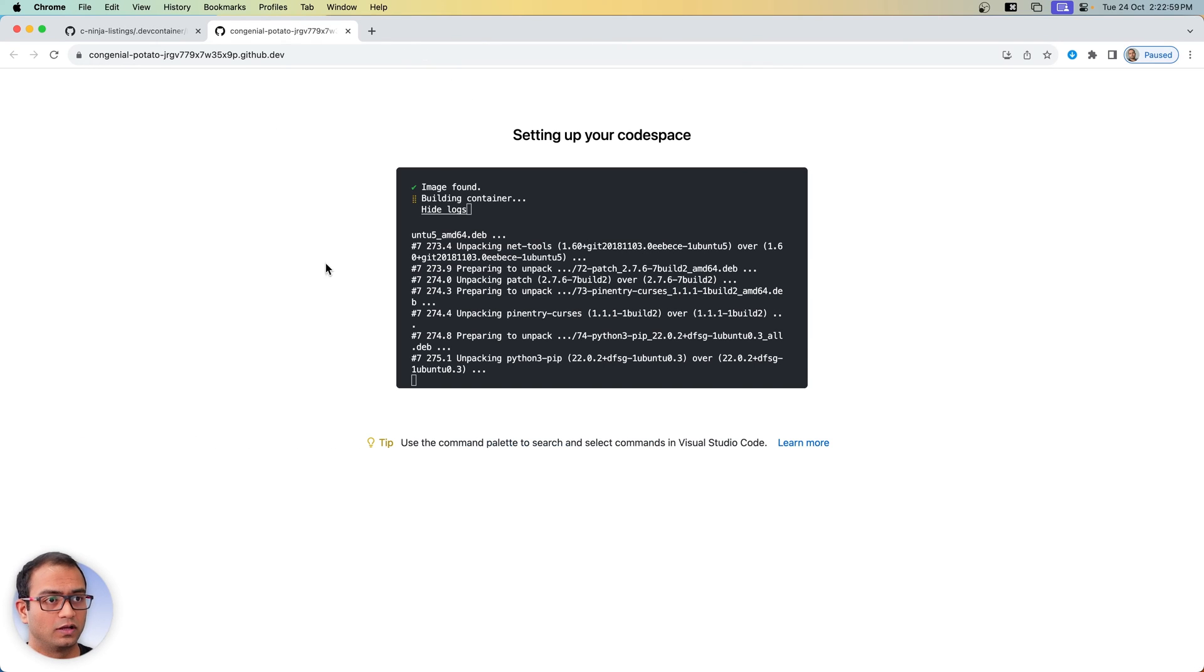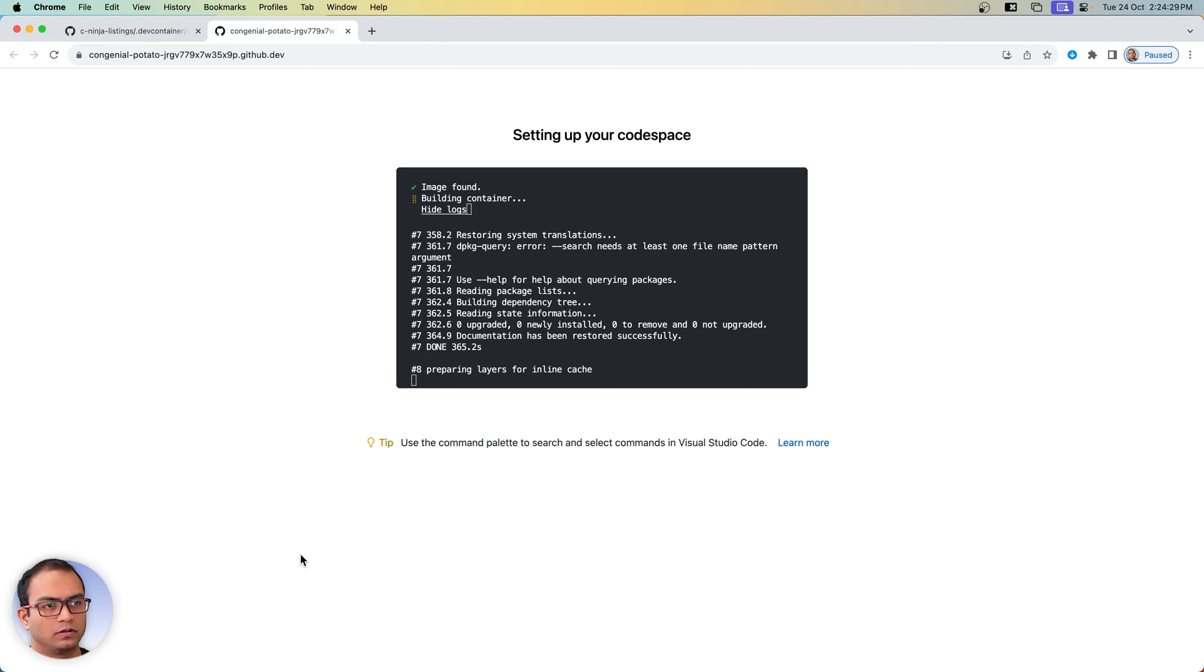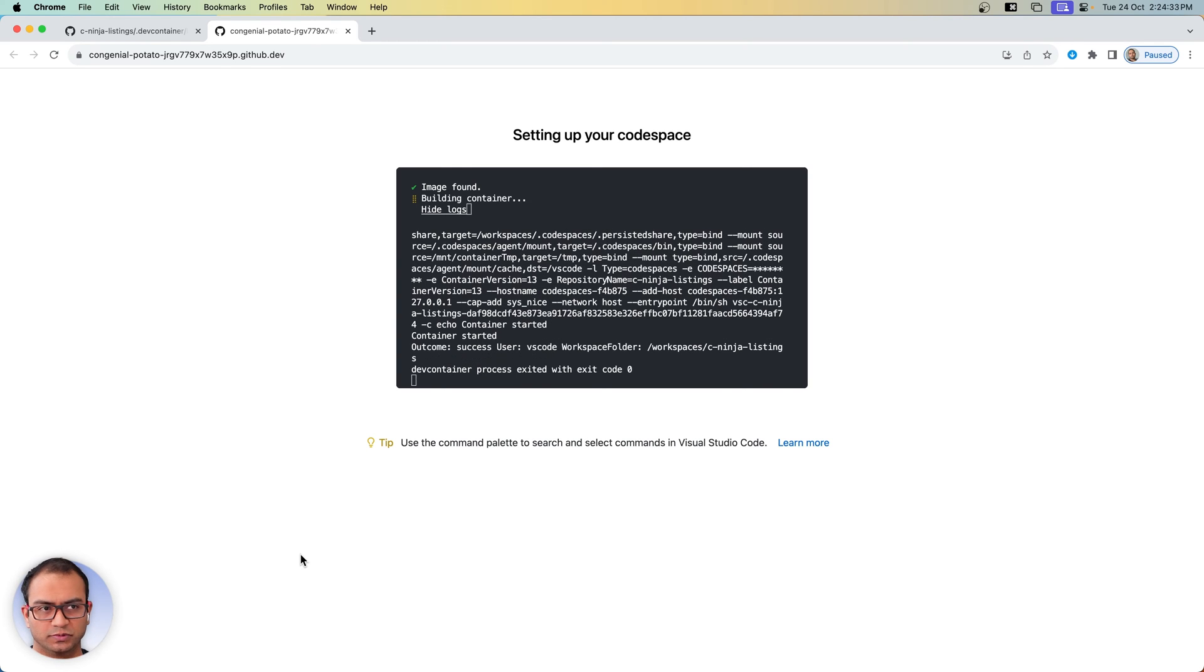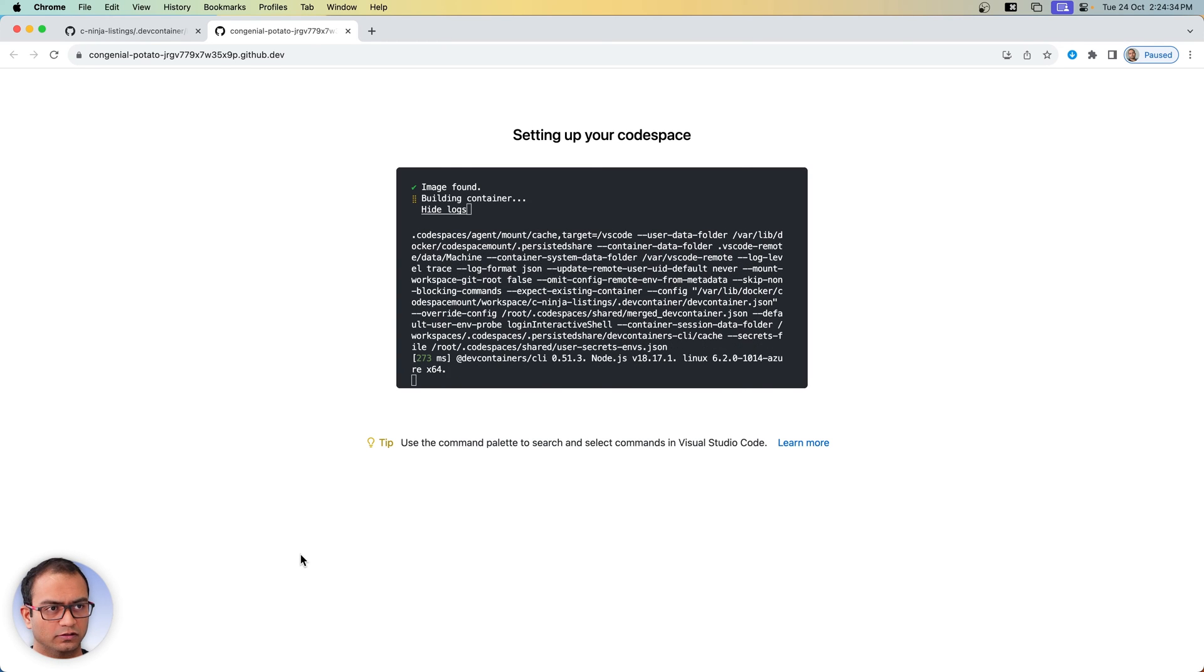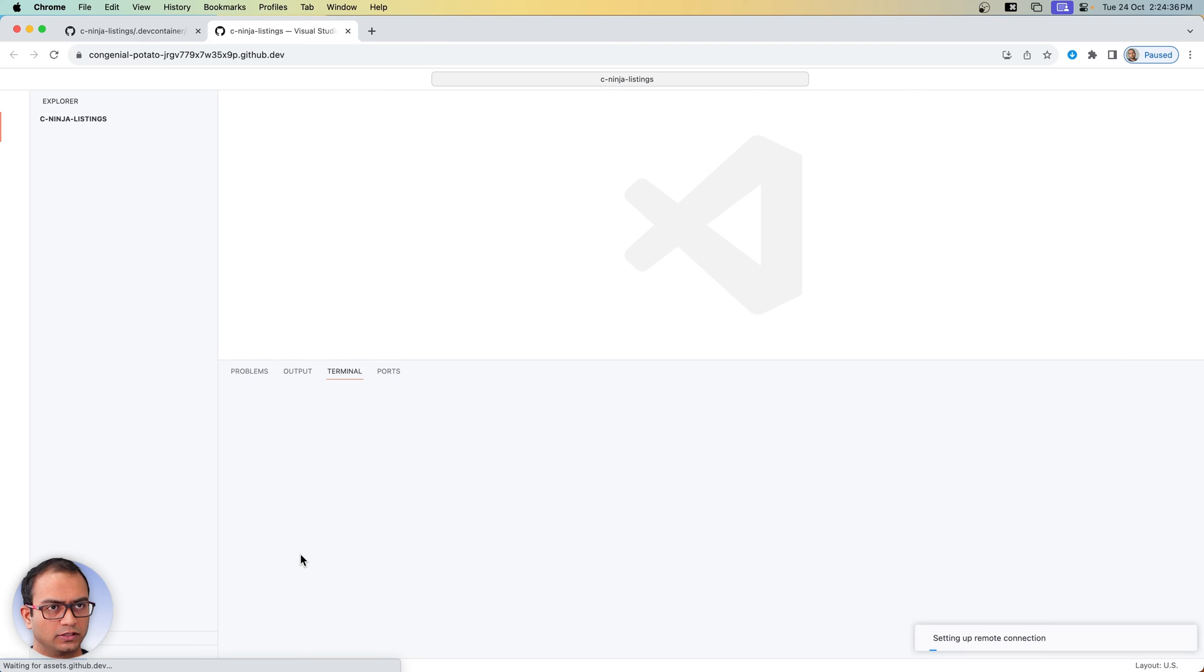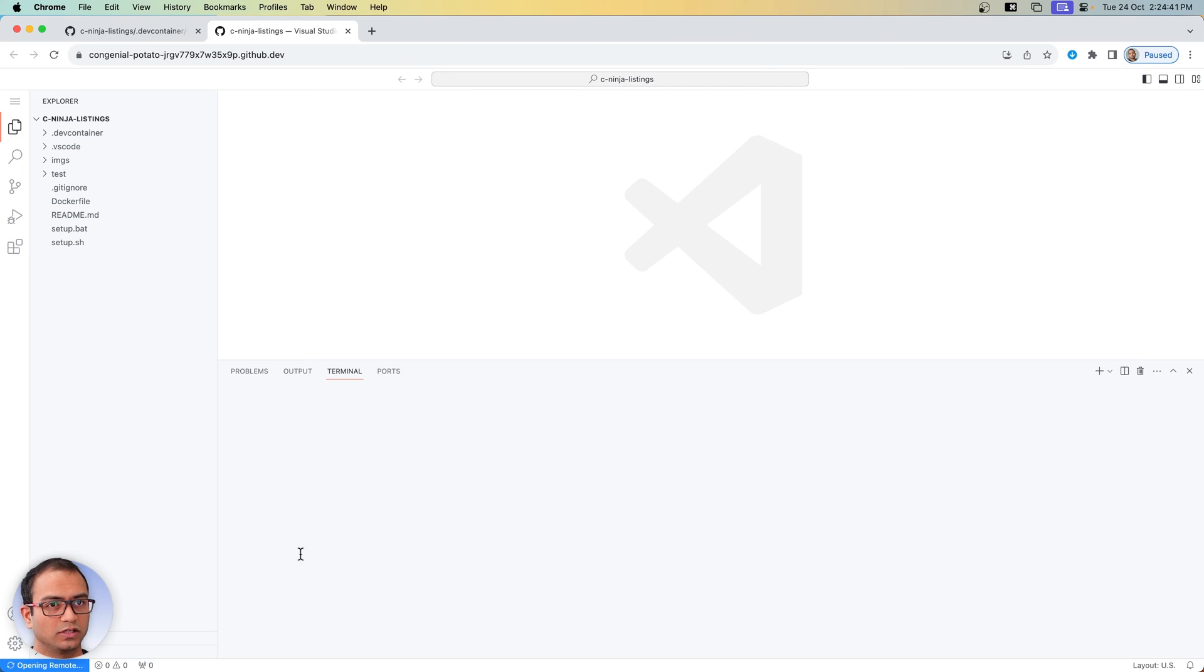Now what I'll do is I'll switch back to this window and let's just wait for it to complete the setup. It's almost finishing up the creation of the code space, the container.